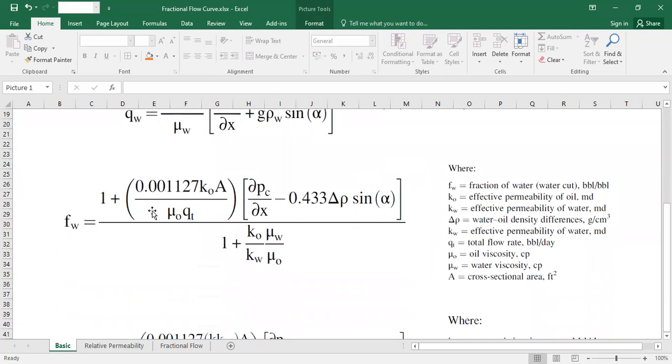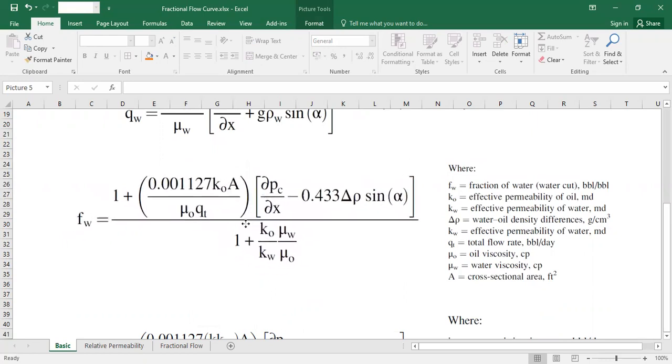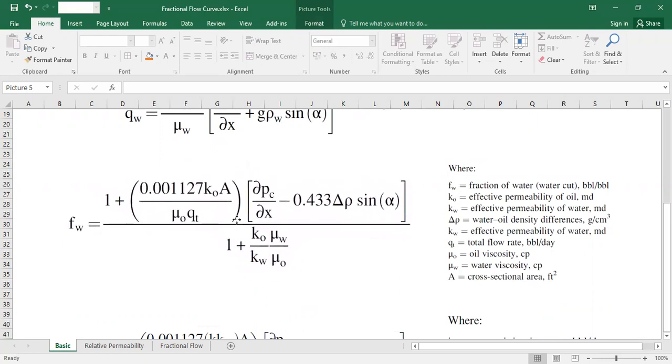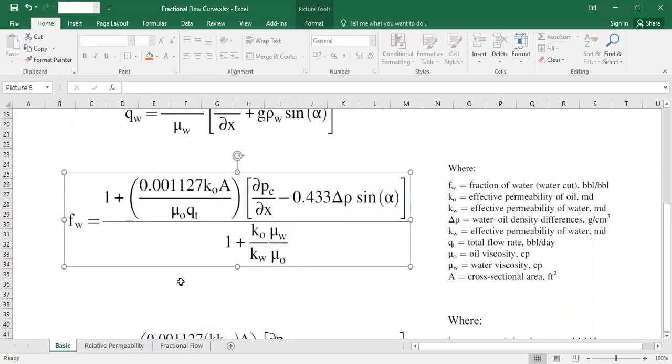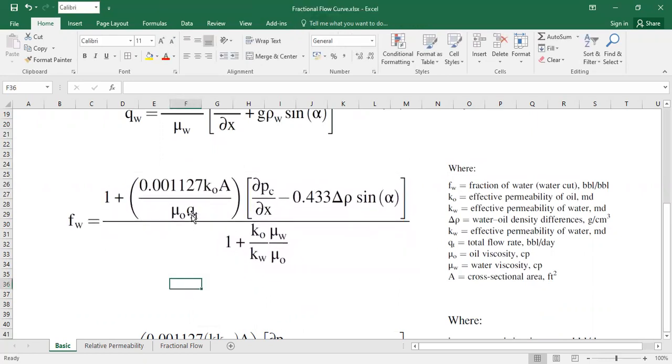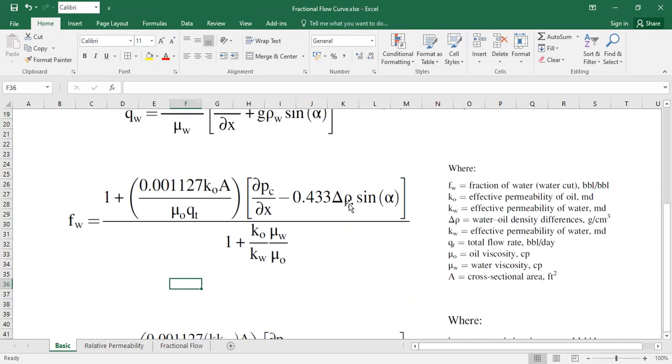I will not go into the detail, but the general form of fractional flow is like this. You can see we have the q total there, and the fractional flow is determined or influenced by the effective permeability and also the viscosity and the density difference between the displaced fluid and displacing fluid. In this case, the displaced fluid is oil whereas the displacing fluid is water.